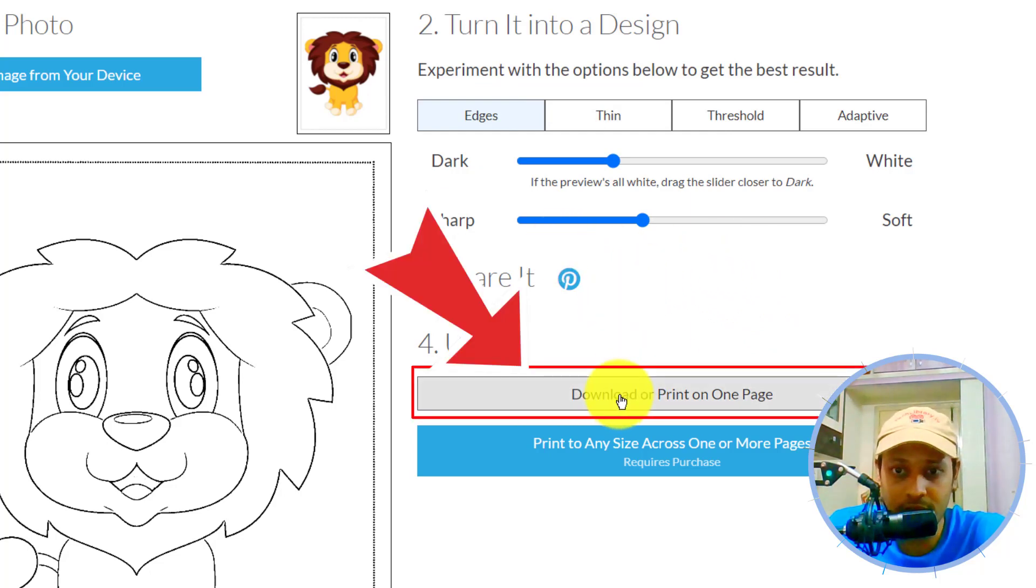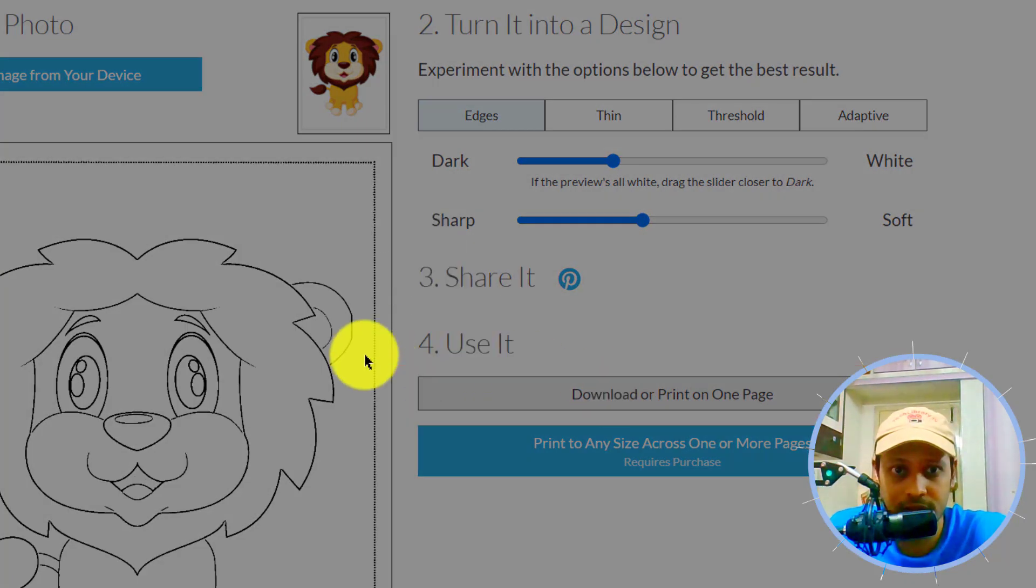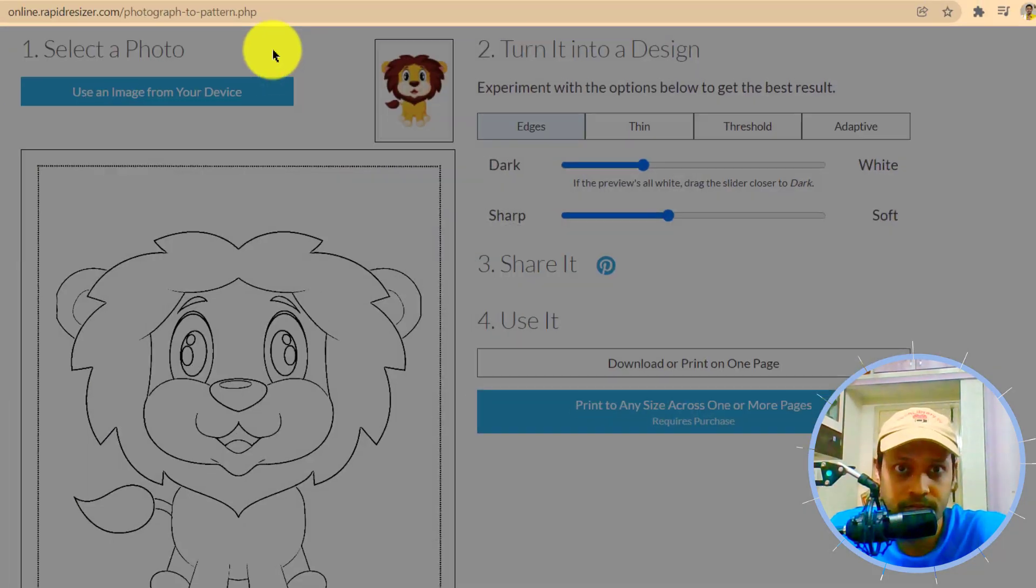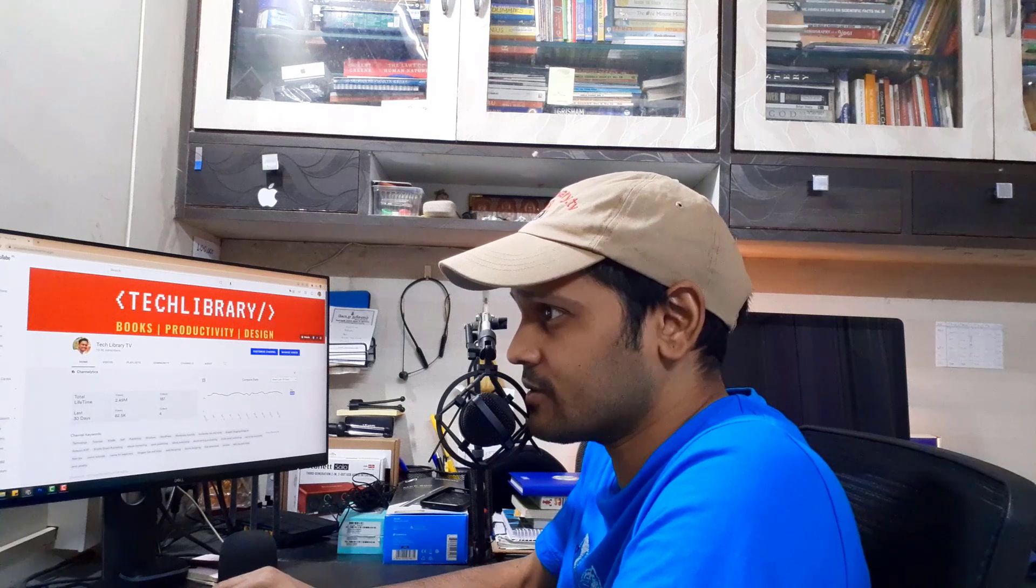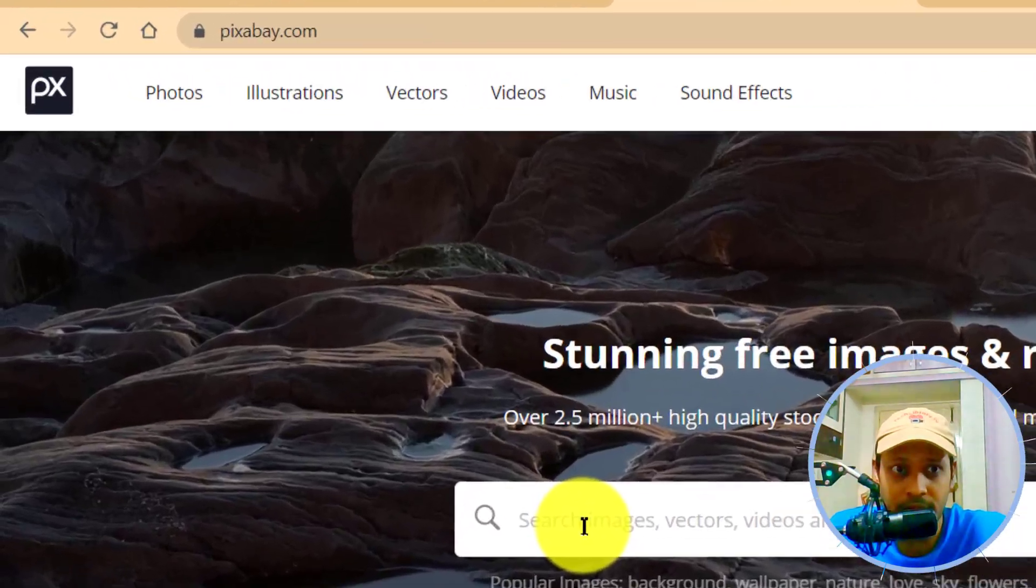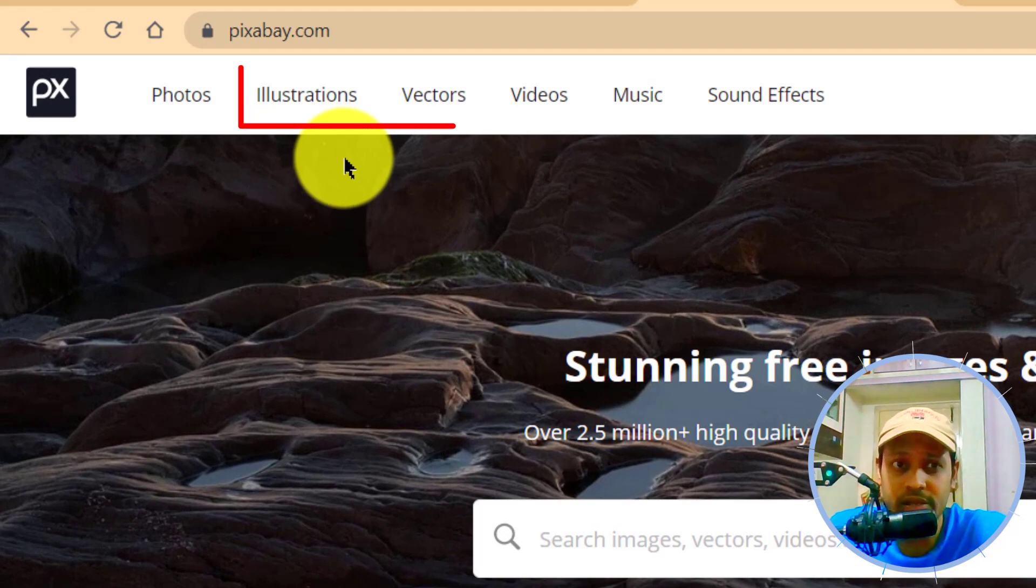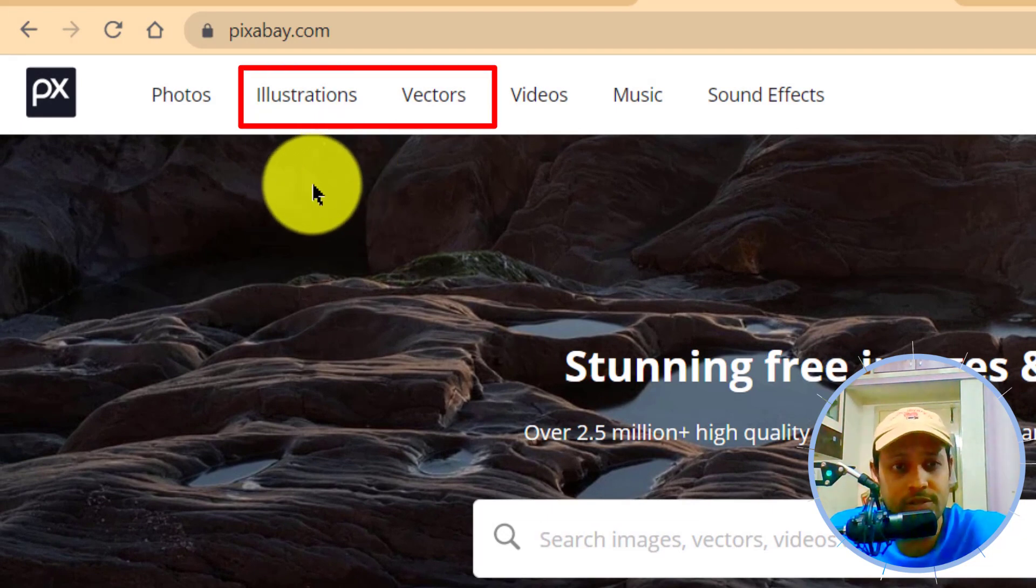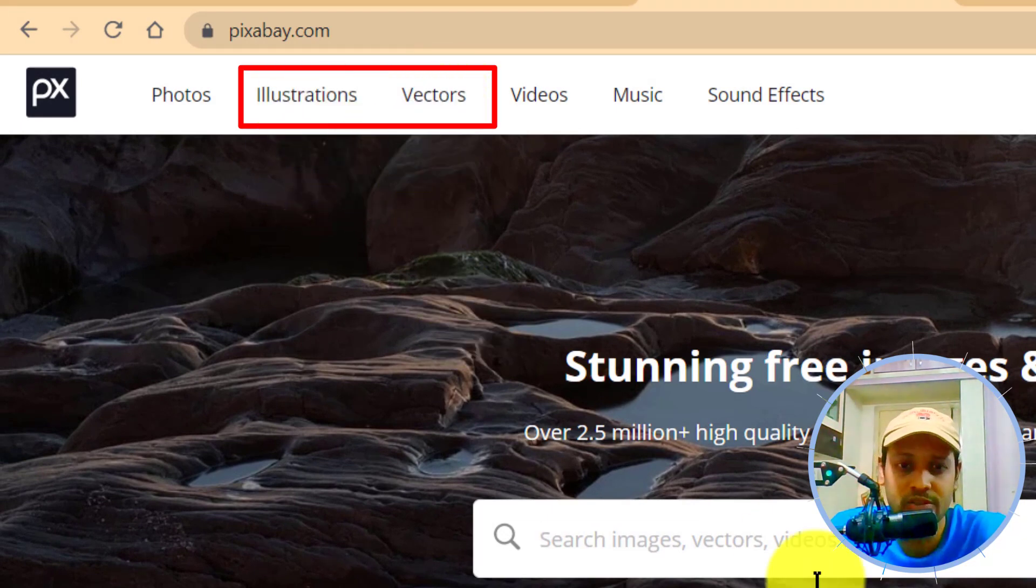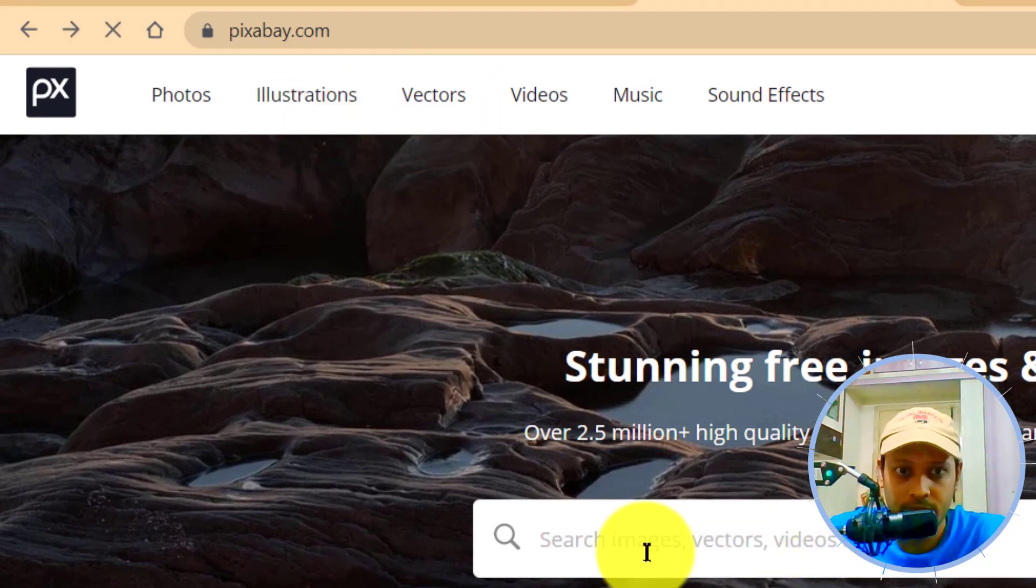So this is how we download. Click on download and save to your computer. Now if you want to find more such images, cliparts, illustrations, I recommend going into pixabay.com and you can either search for images under illustrations or vectors for best results.